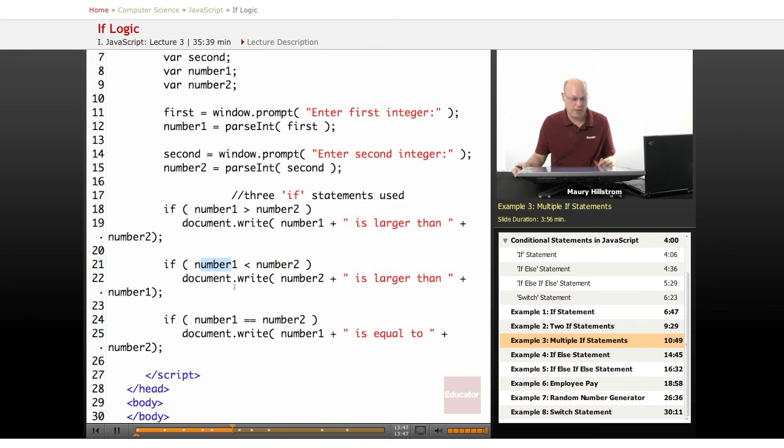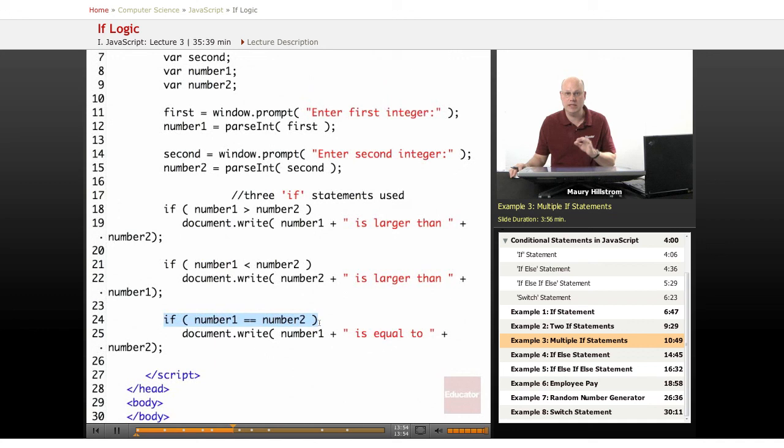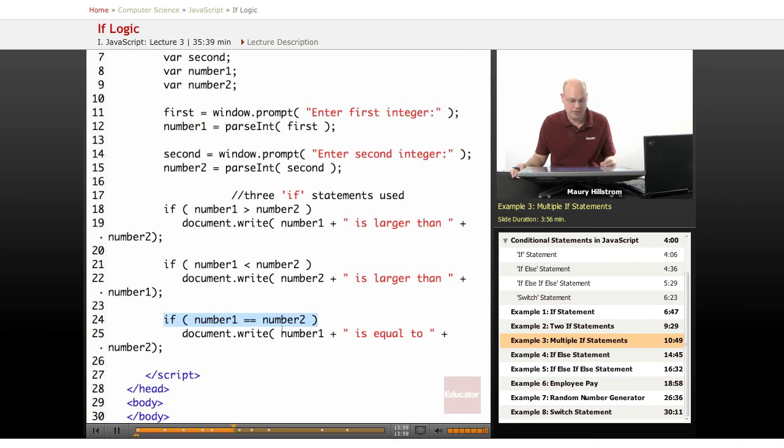And then the third logical possibility, if number one equals. Now you get the double equal statement. So is equal to. If number one is exactly equal to number two, then write that number one is equal to number two. So those are the three possibilities.